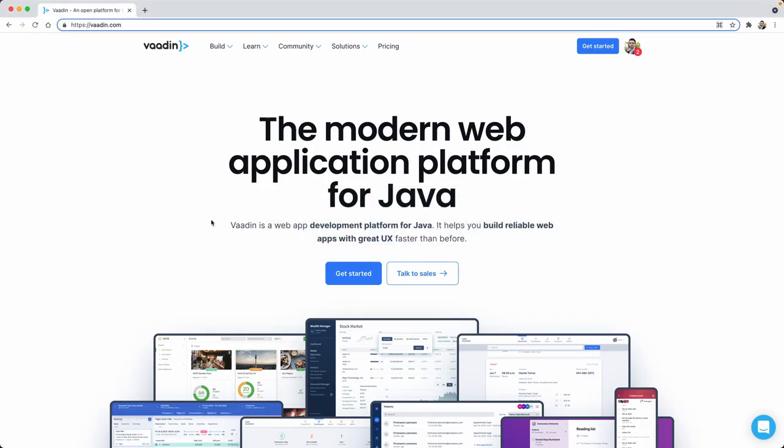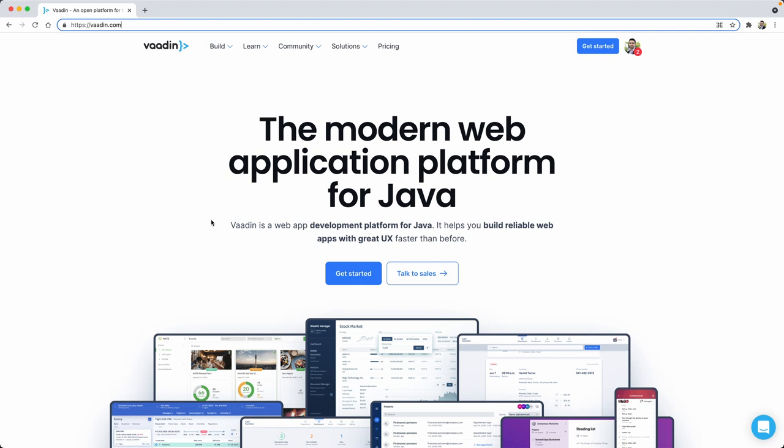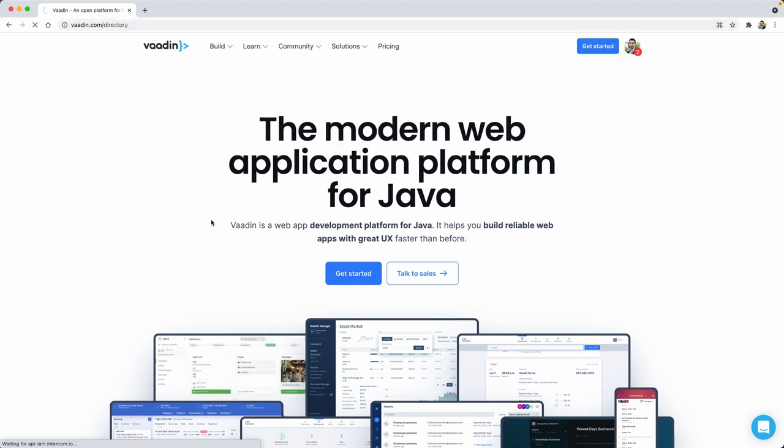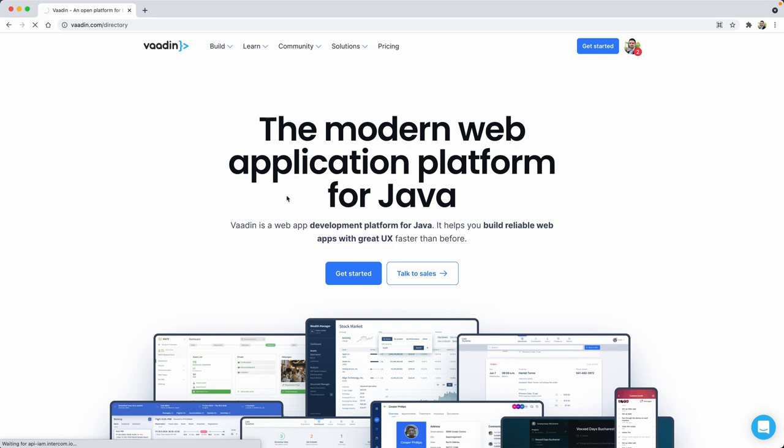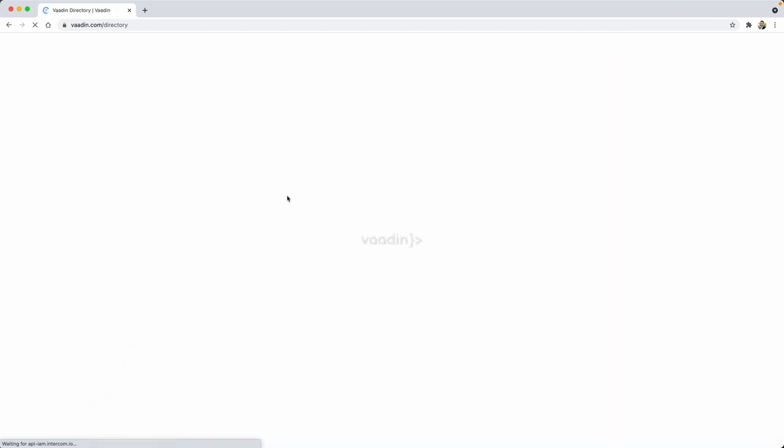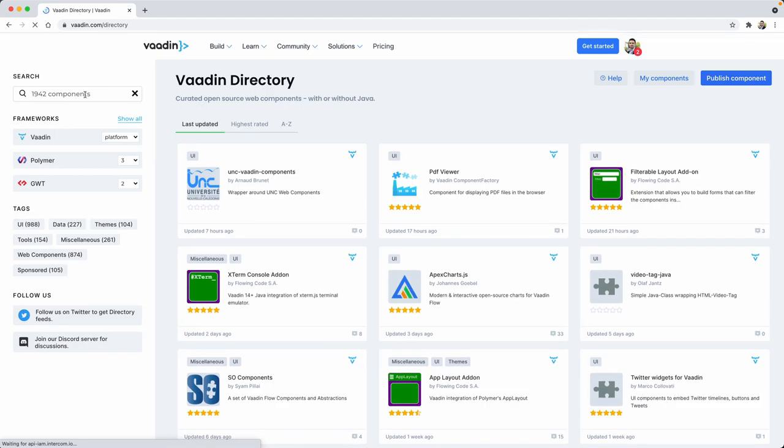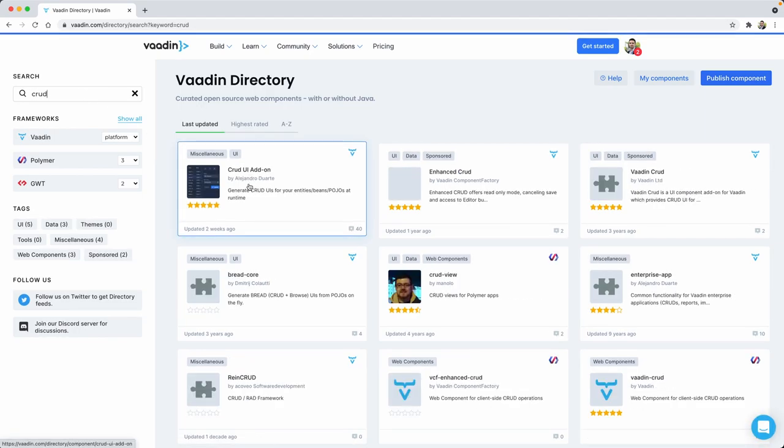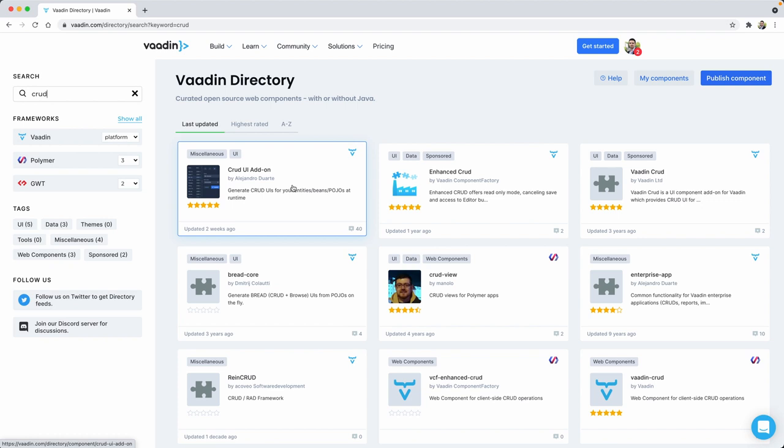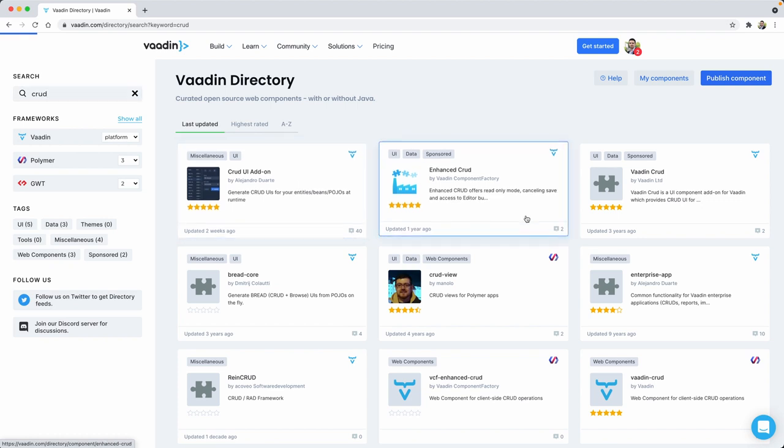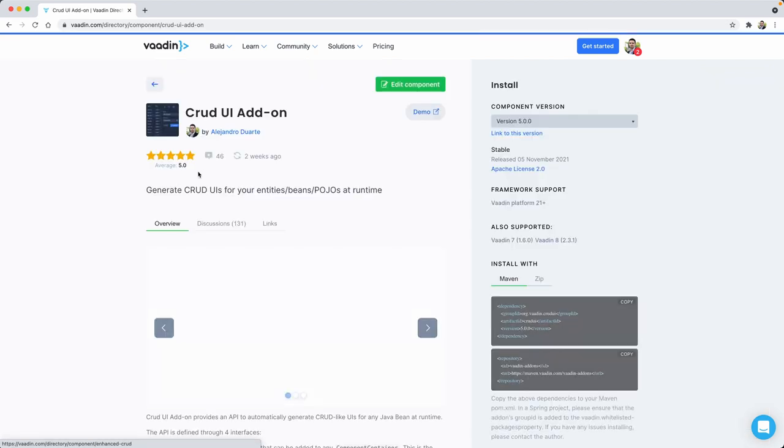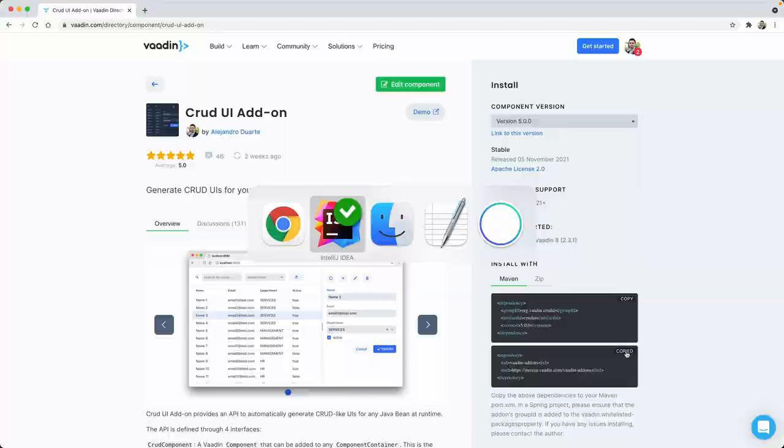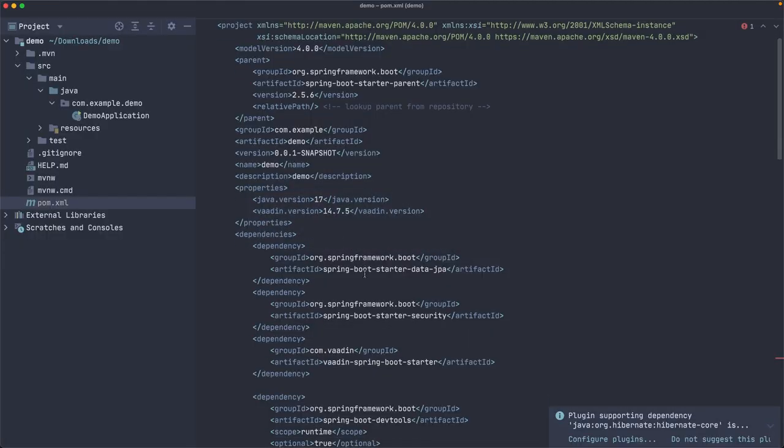So I'm going to go to vaadin.com/directory, which is a place where you can find third-party components for Vaadin. And I promised I would create a CRUD view, right? And so there is a component that allows you to do that very easily. CRUD UI add-on, which I created some years ago. So let's copy first the repository, the Maven repository,